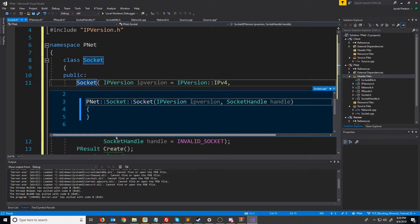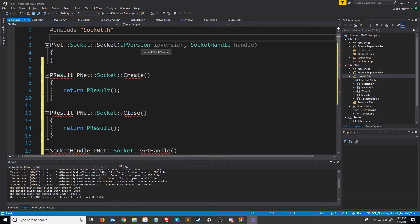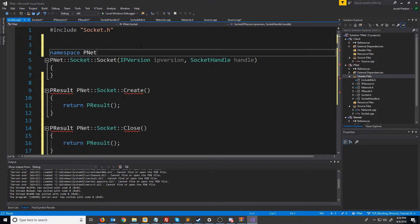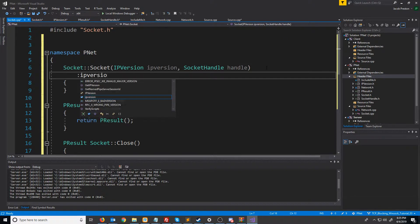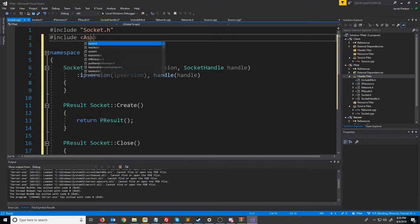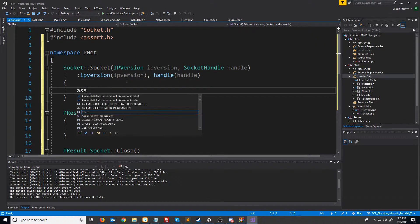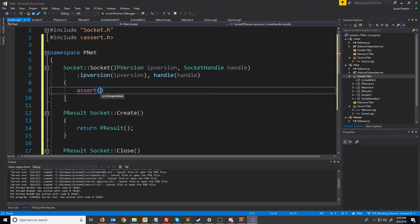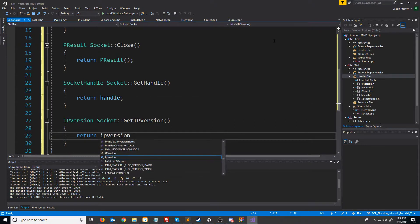Let's go ahead and generate these definitions. Inside of our cpp file let's wrap this in the pnet namespace. For the constructor we're just going to set the IP version to match the parameter that got passed in, as well as for handle. We're also going to have an assert, so we need to include the assert header. We're going to make sure that they are using IPv4 until we implement version 6. Then let's set up the get handle to return the handle and get IP version to return the IP version.